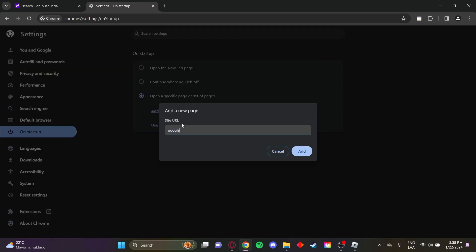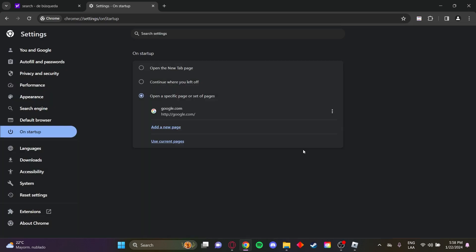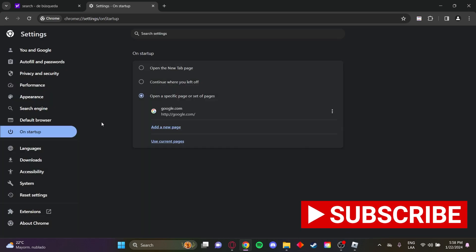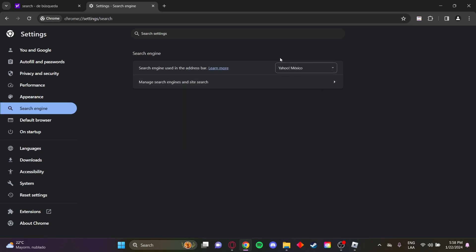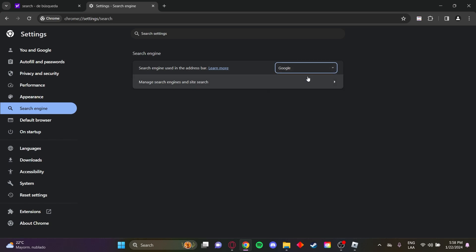Let's add Google. Google.com, add. Perfect. Now go here to search engine. You can see Yahoo is added as a default. So we'll change that to Google.